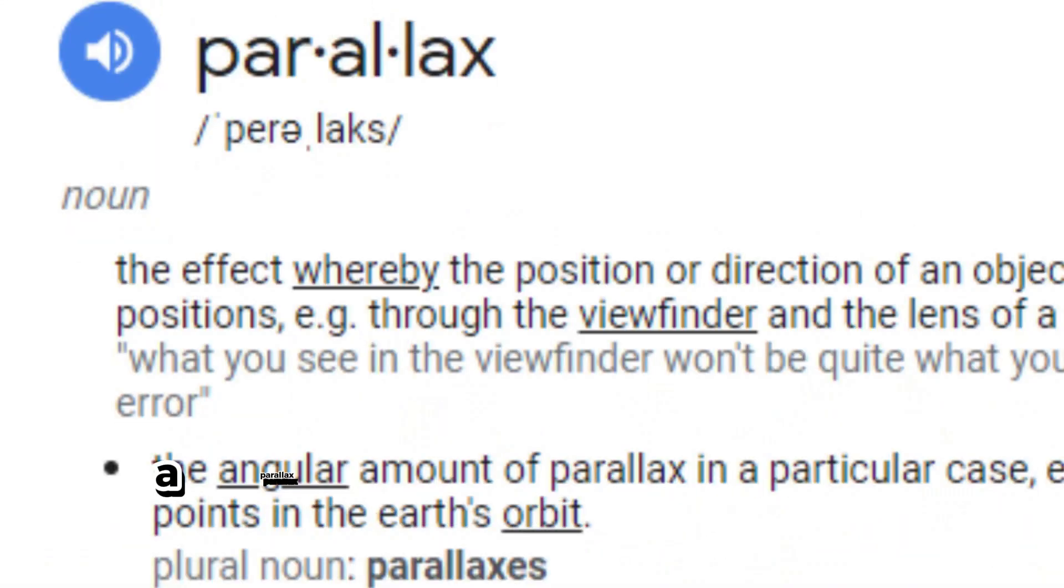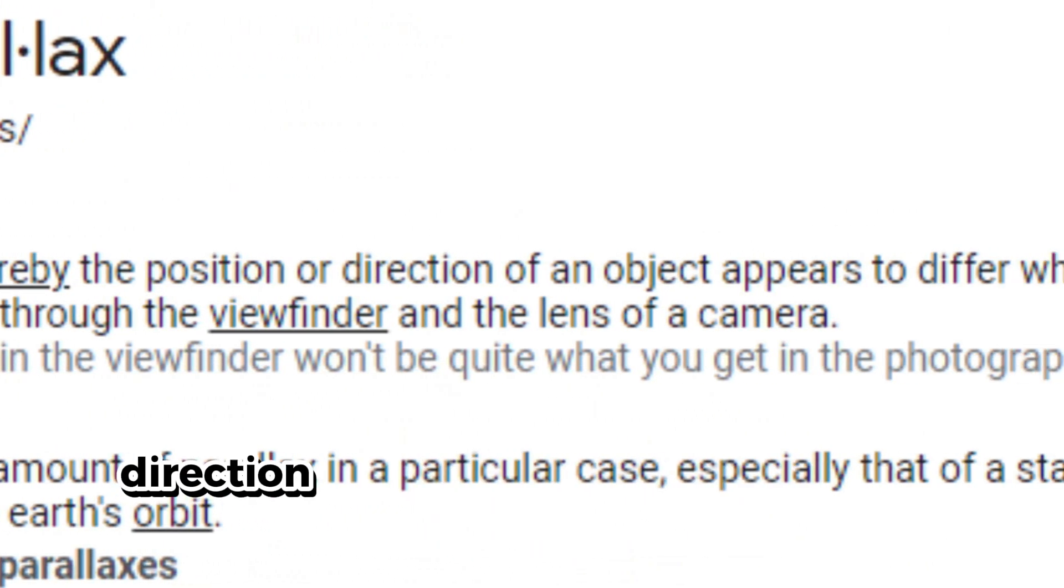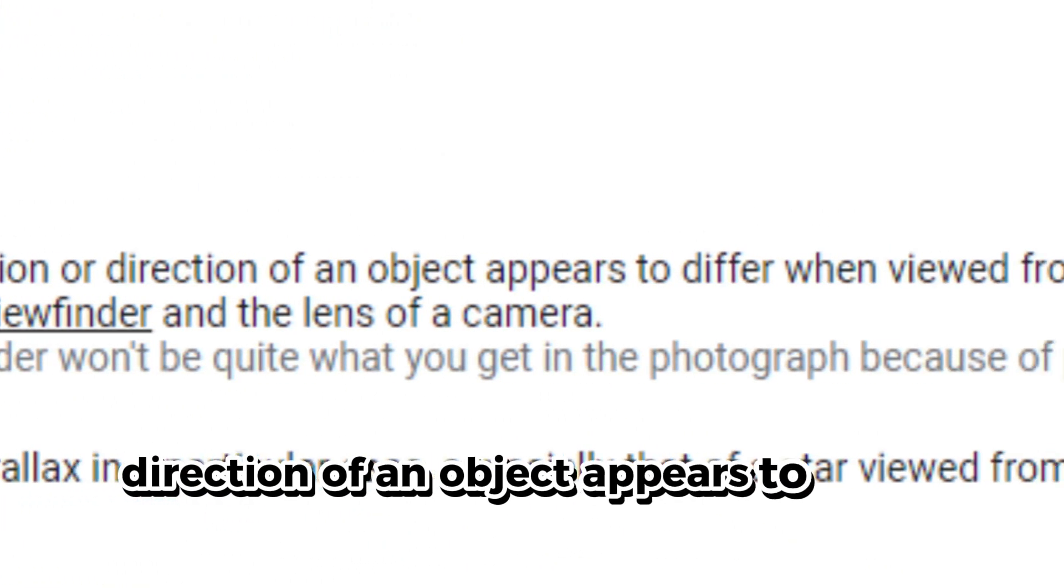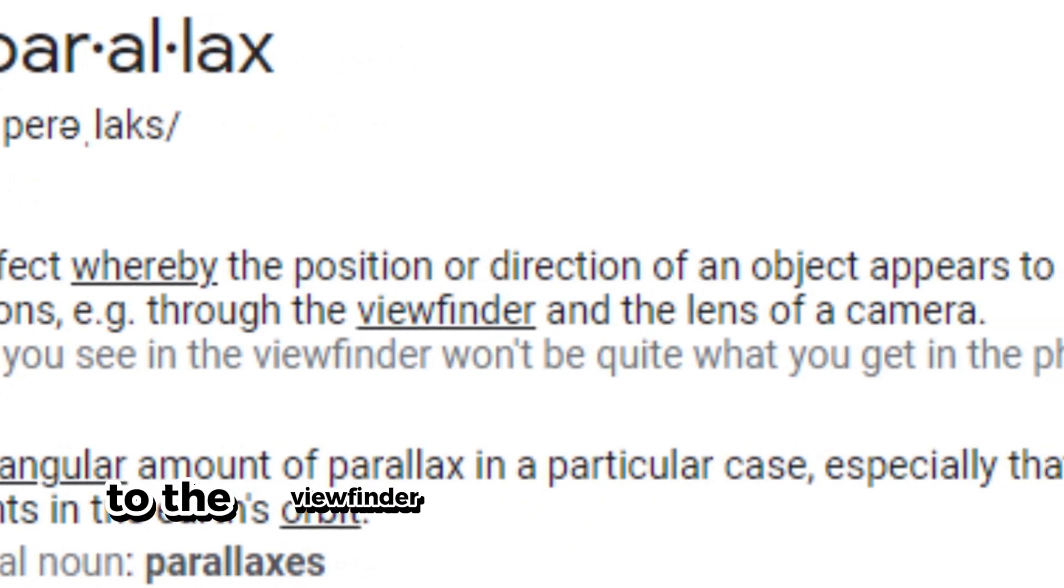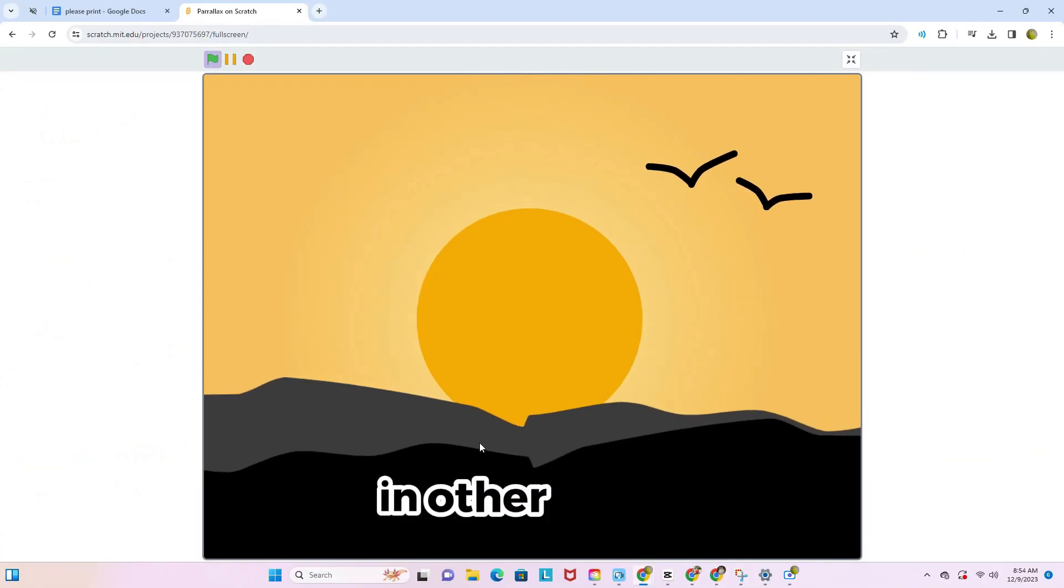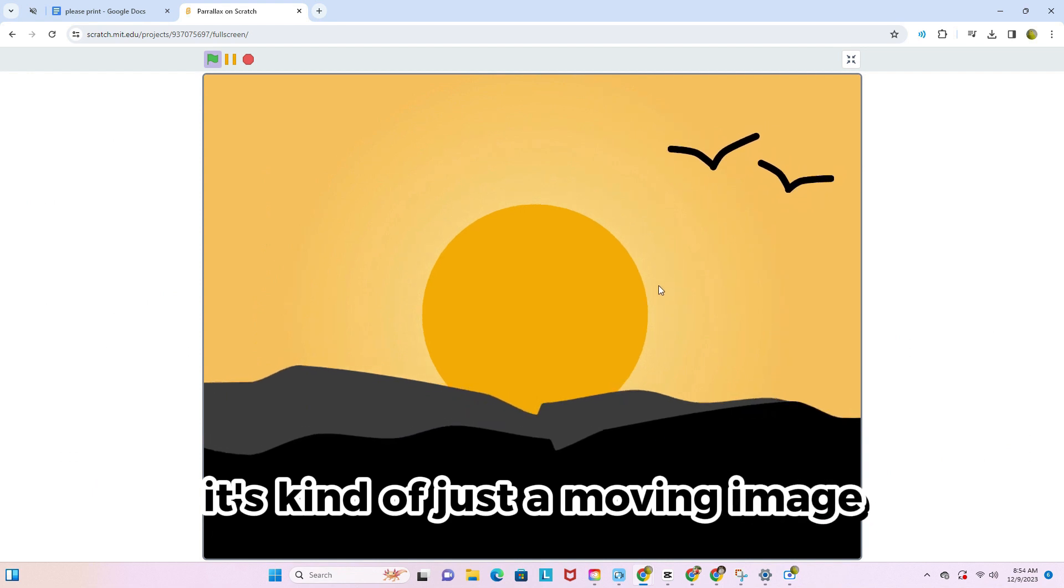According to Google, a parallax is the effect whereby the position and direction of an object appears to differ when viewed from different positions, to the viewfinder and lens of a camera. In other words, it's kind of just a moving image.